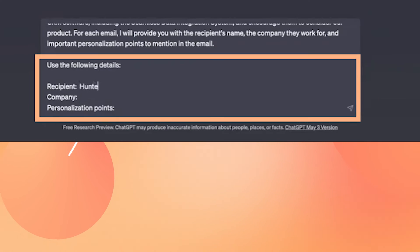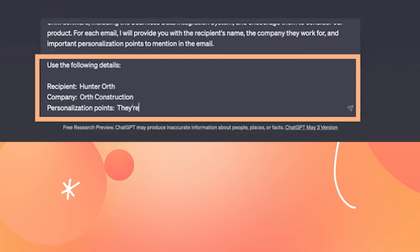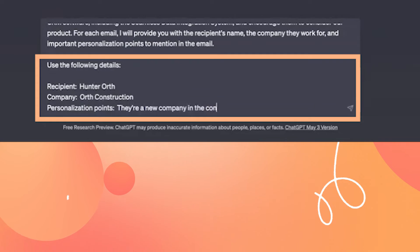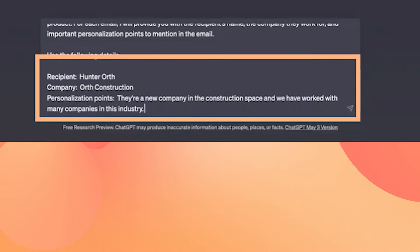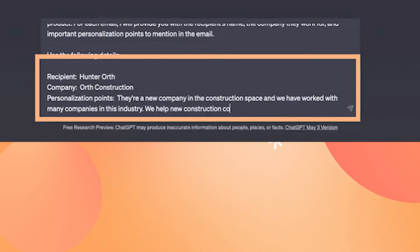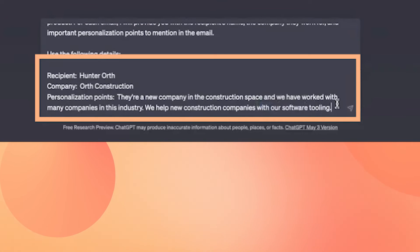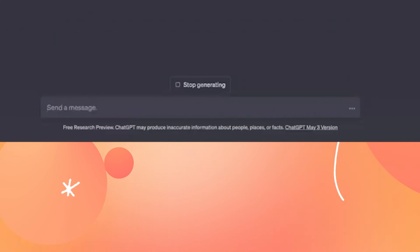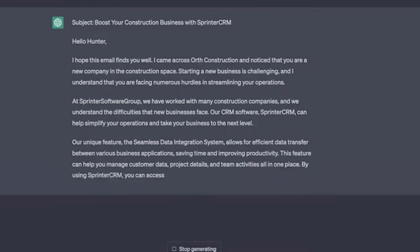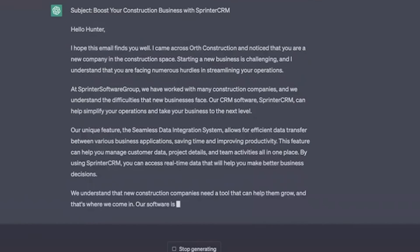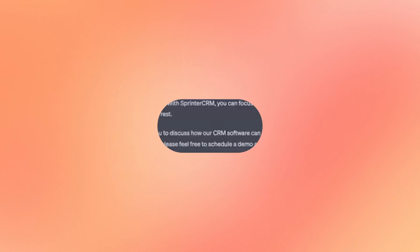For this example, I'm going to throw in some fictional details about a potential customer. I'm reaching out to Hunter Orth at Orth Construction, and I'm personalizing it by mentioning that they're a new company and we work with lots of construction companies. And just like that, you can see ChatGPT was able to craft a compelling sales email to a potential customer.